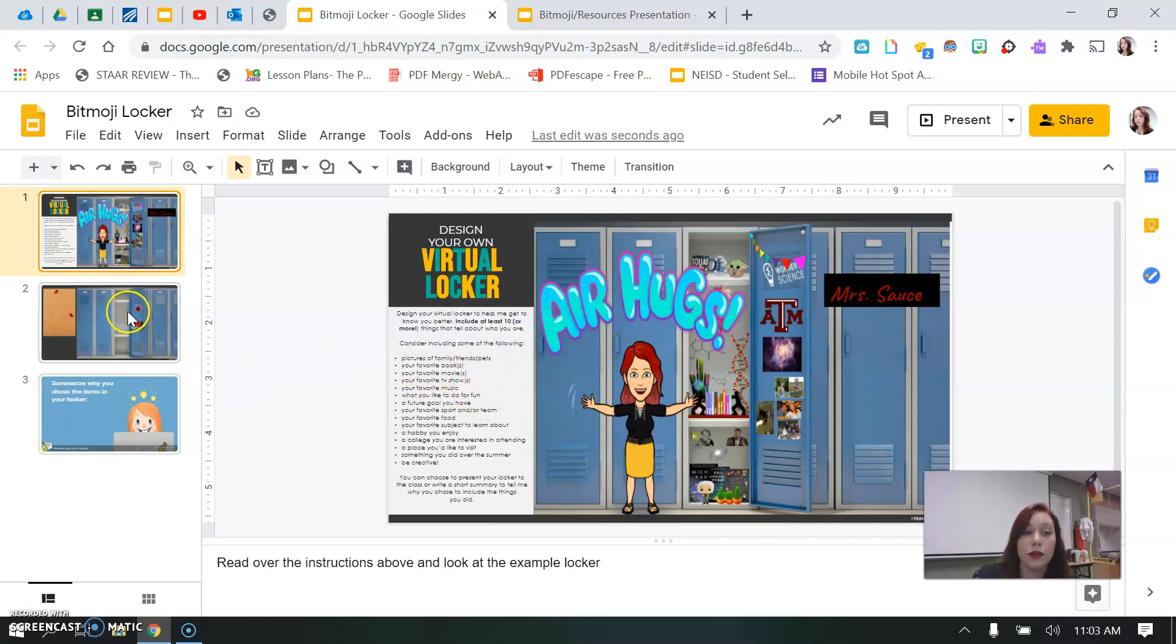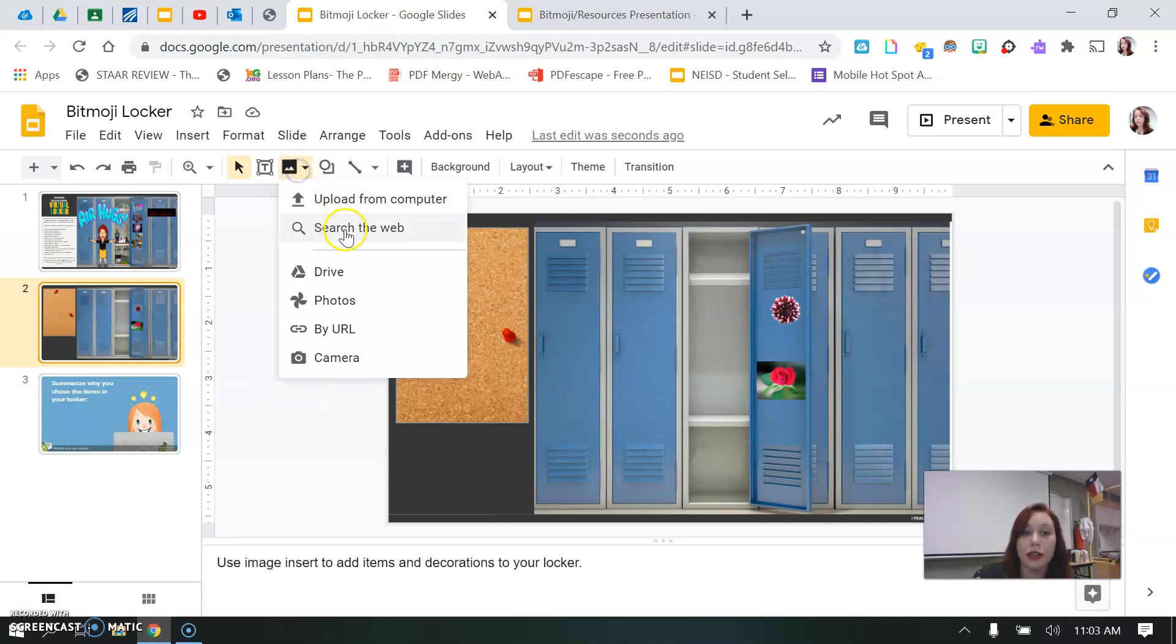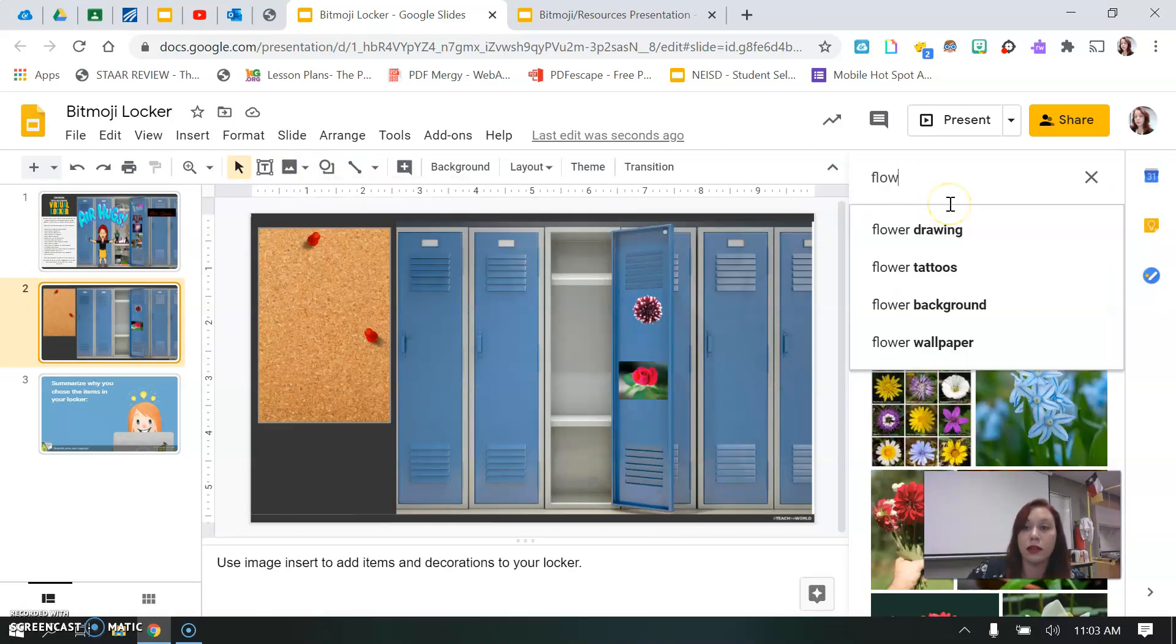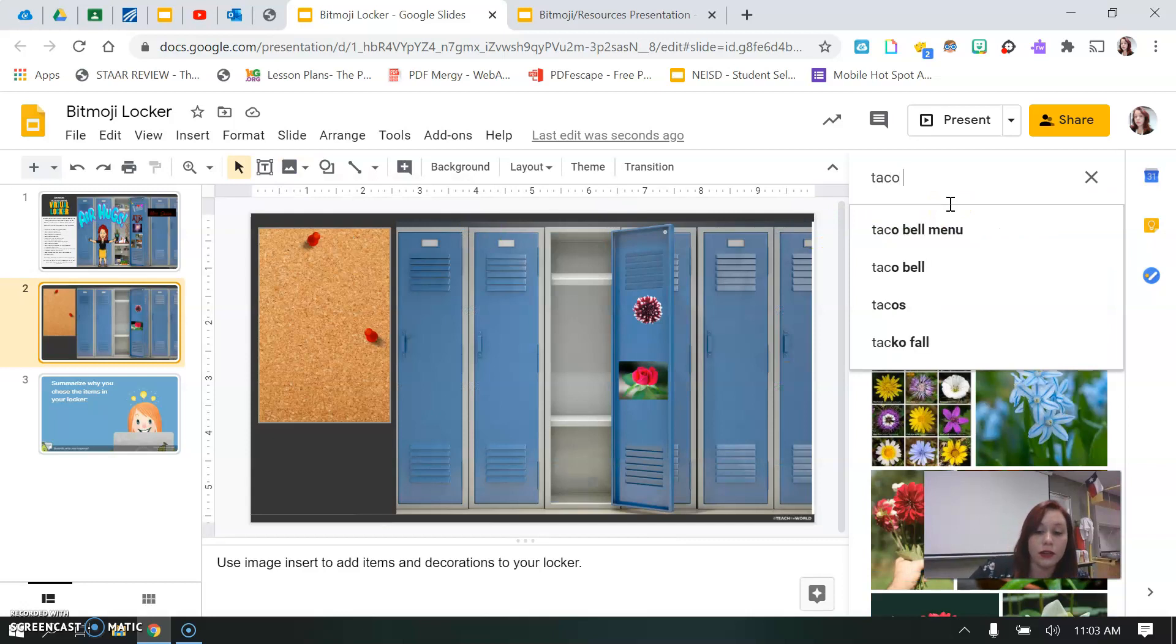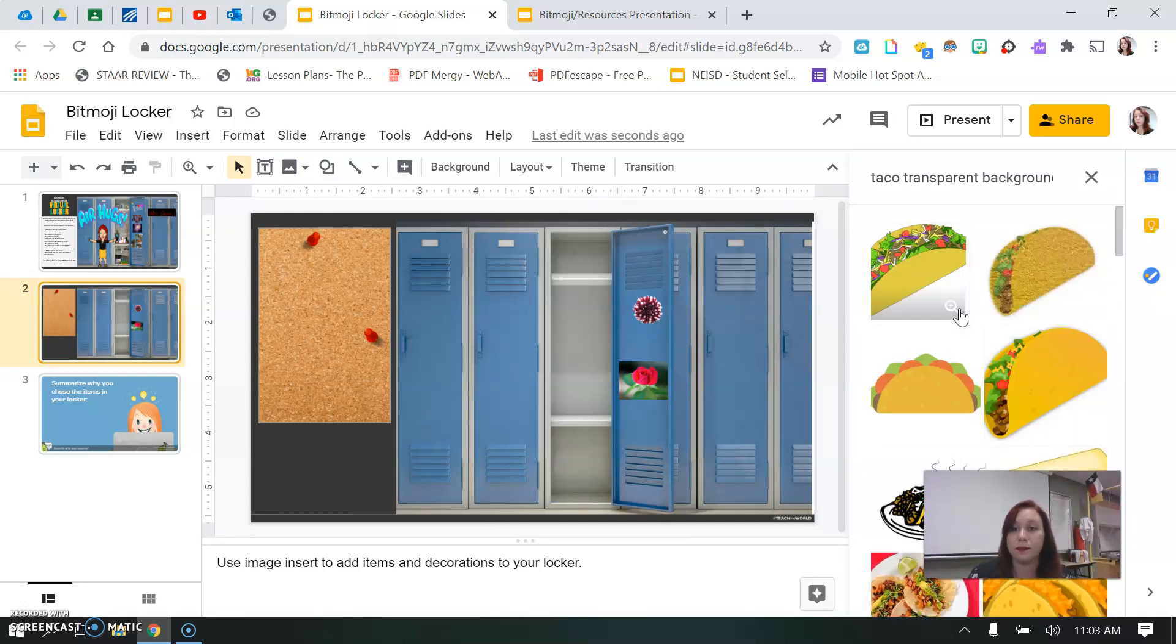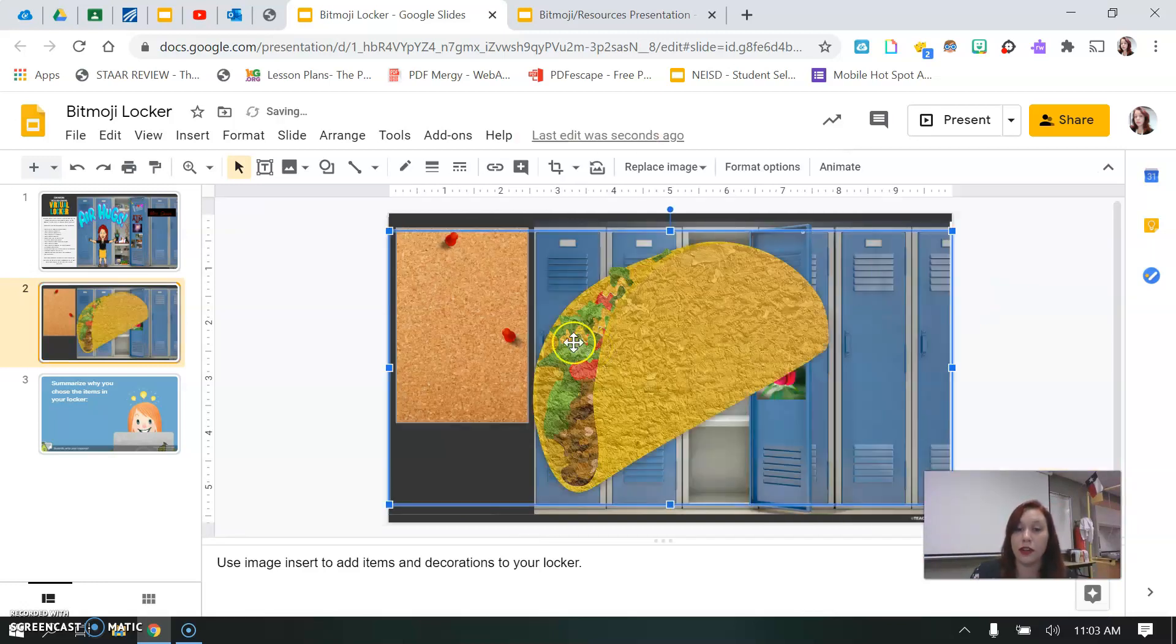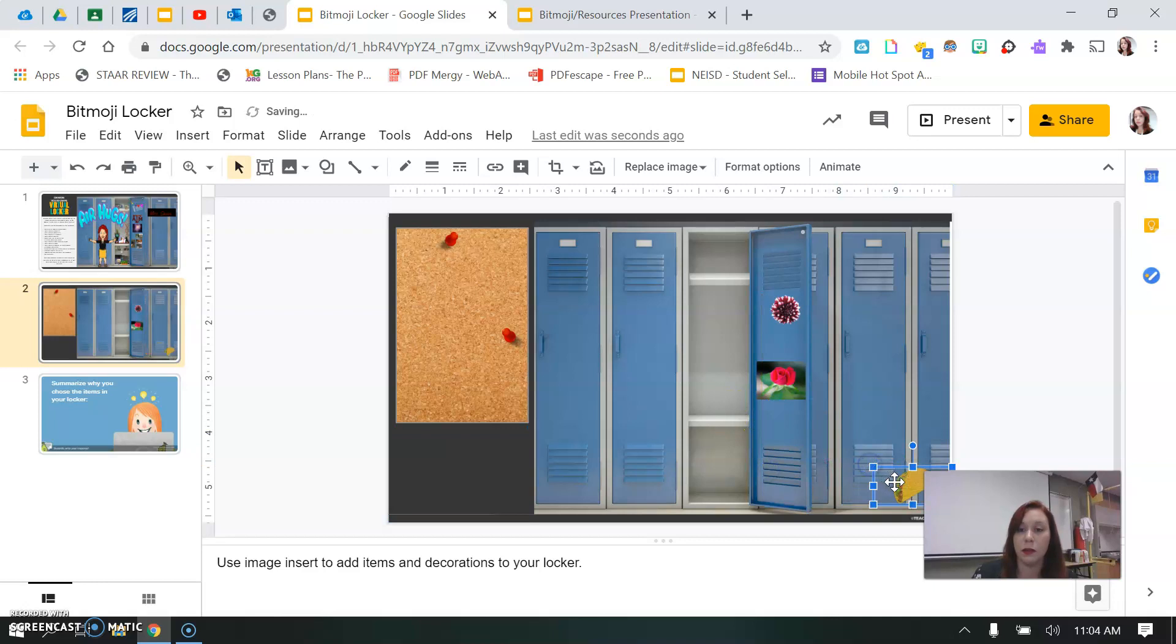So I love tacos, so I could search web, taco, transparent background. It just pops up. And I don't really like crispy tacos but that'll work.